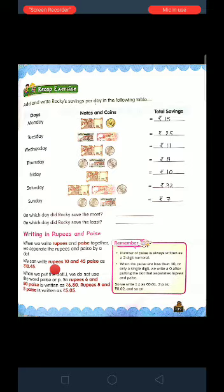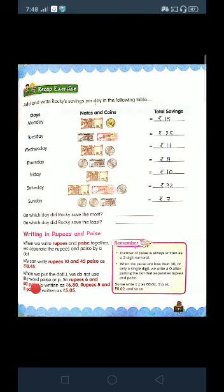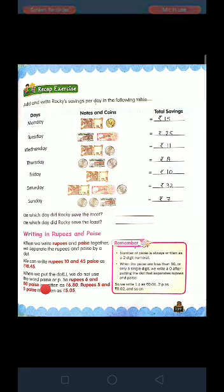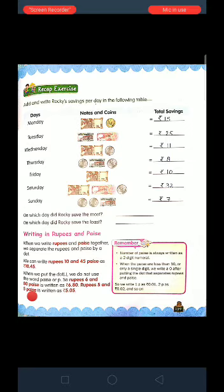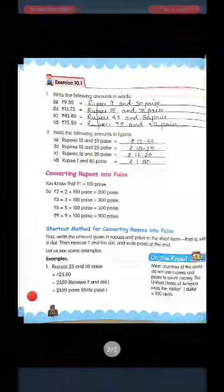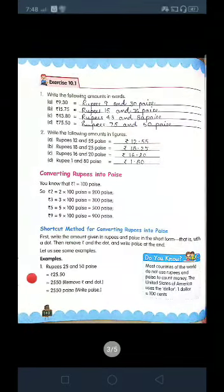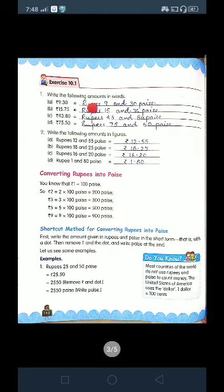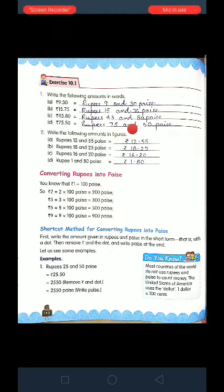For example: rupees 6 and 80 paise, rupees 5 and 5 paise. In Exercise 10.1, change the given amount in words and figures.